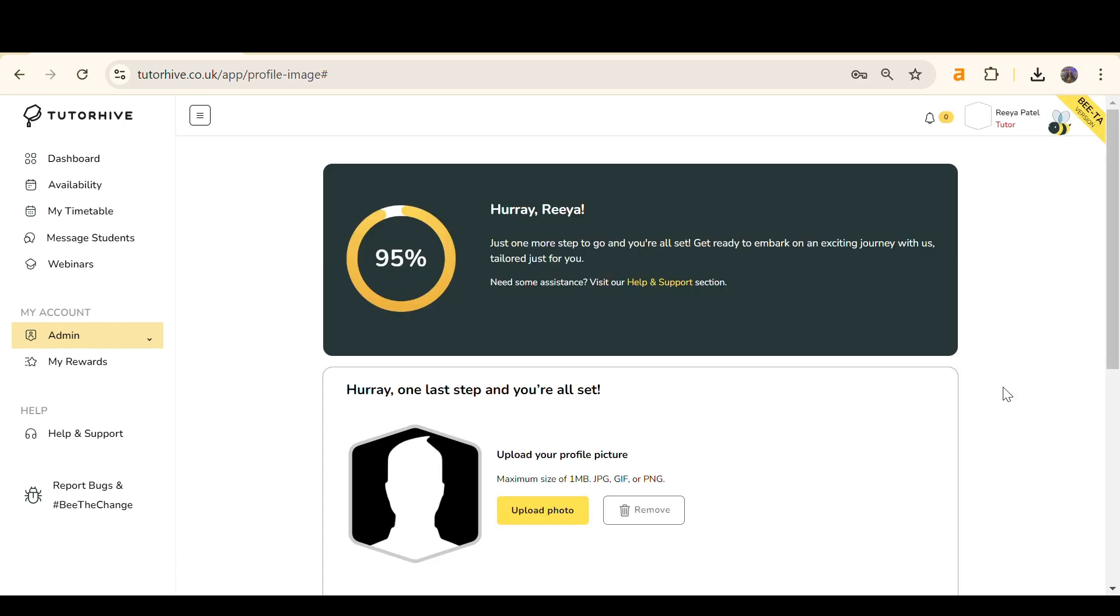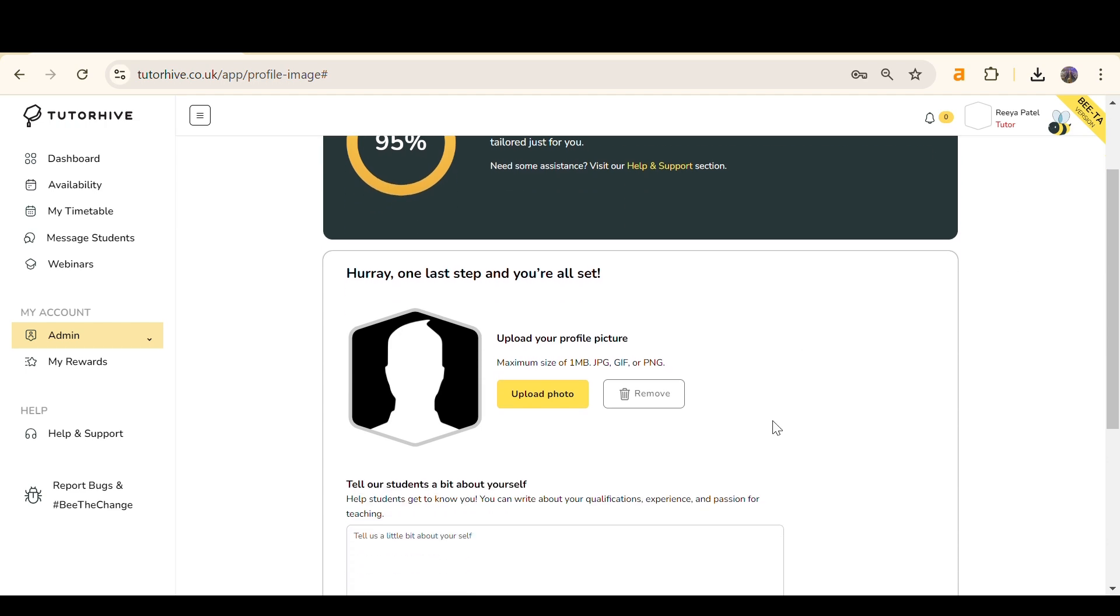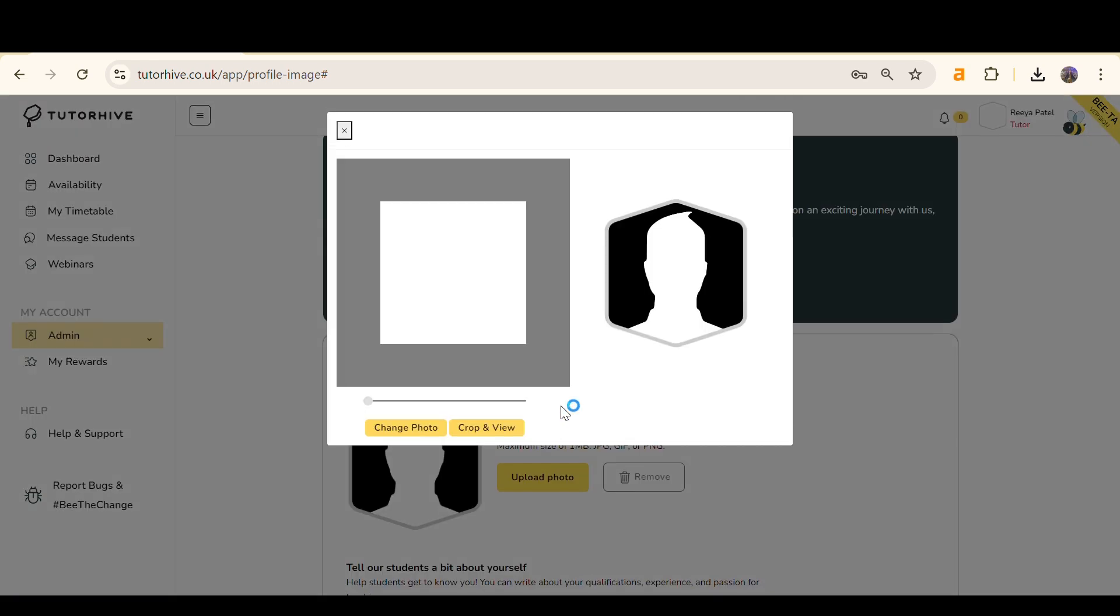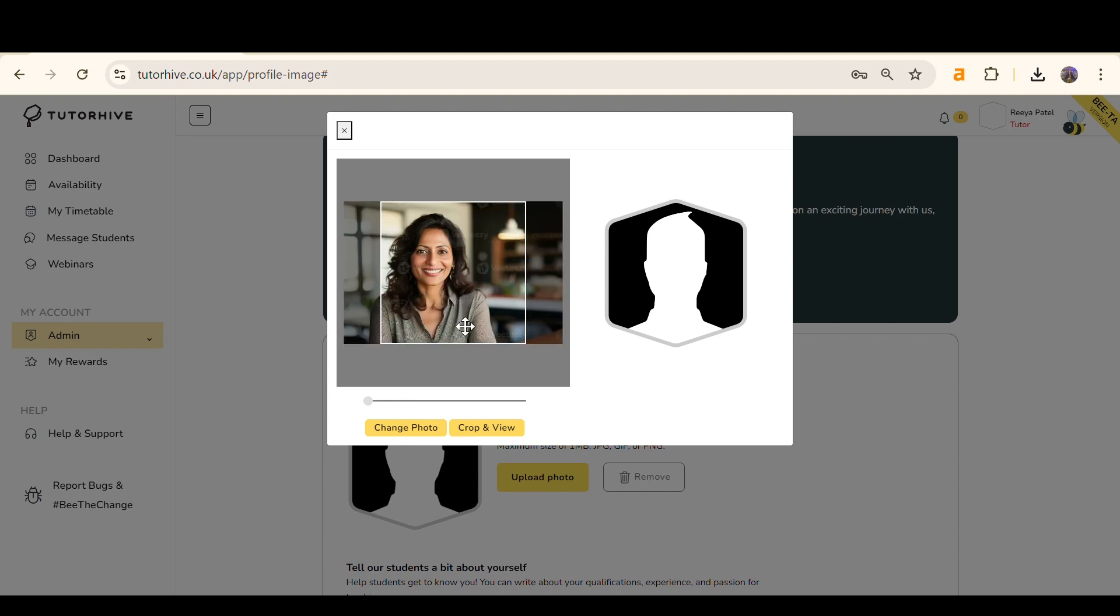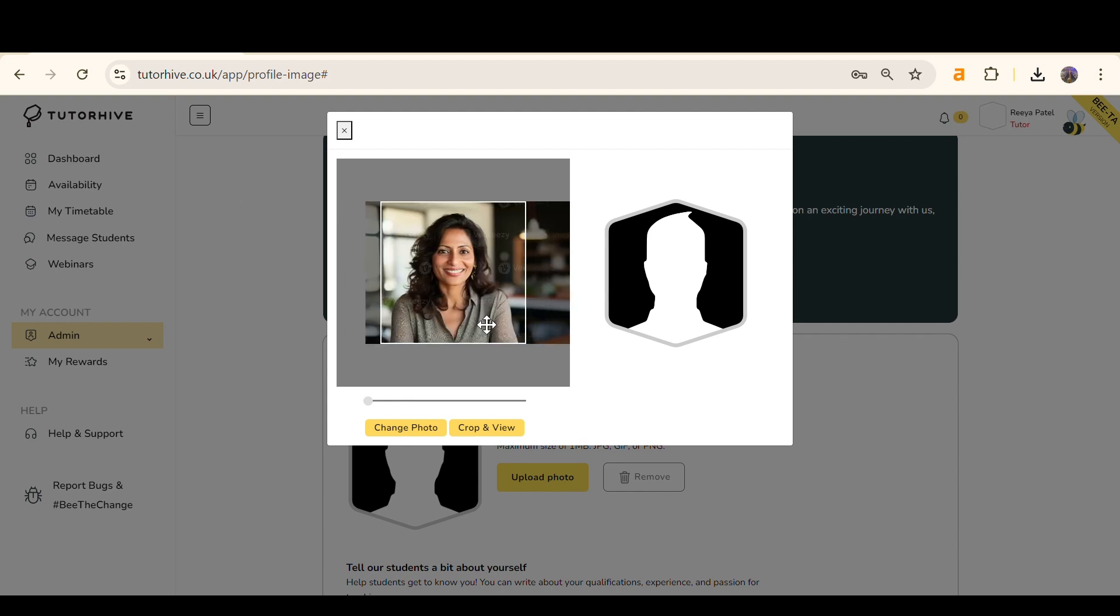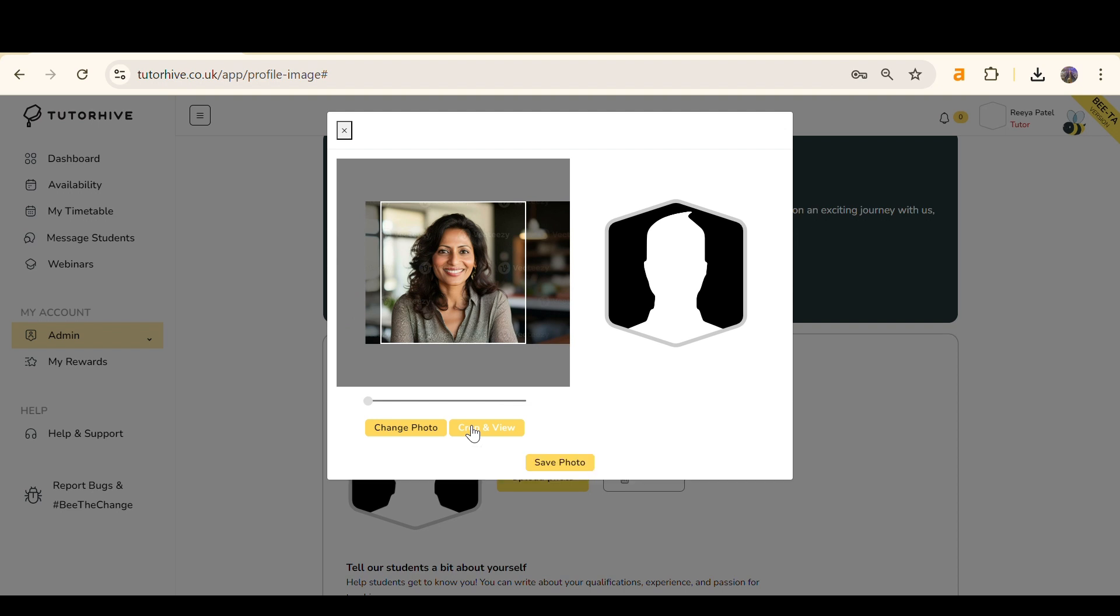For the final section, please upload a profile picture by selecting Upload Photo. This should be a headshot with a clear view of your face. You can crop, align, preview and change your picture accordingly. When finished, click Save Photo.